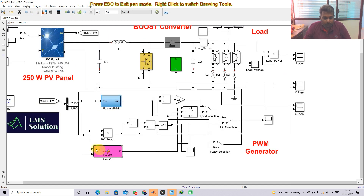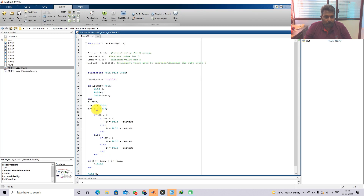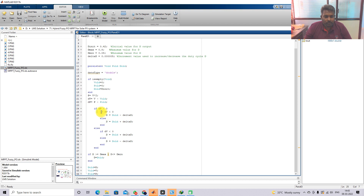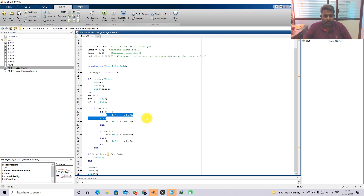The P&O MPPT receives two inputs: the PV panel voltage and current. Based on these, we calculate the change in voltage and change in power. The change in power is then compared with zero, and based on that condition, we increment or decrement the duty cycle in order to extract the maximum power from the PV panel.